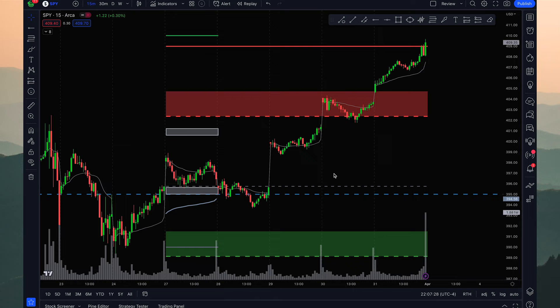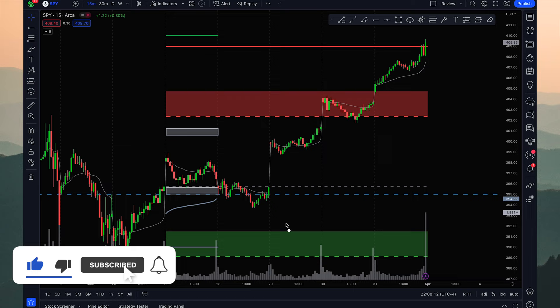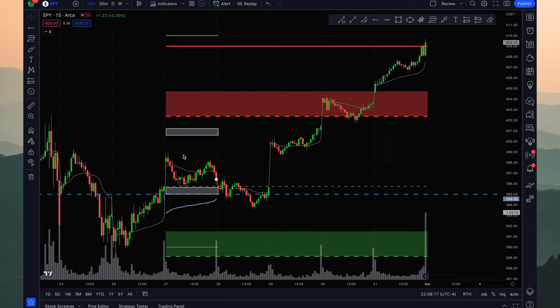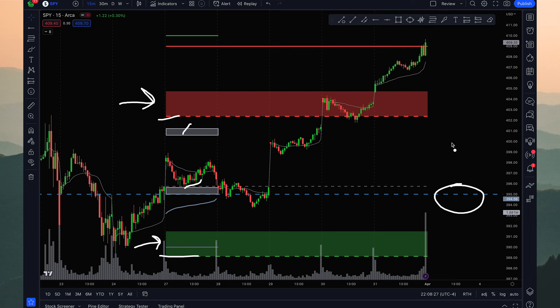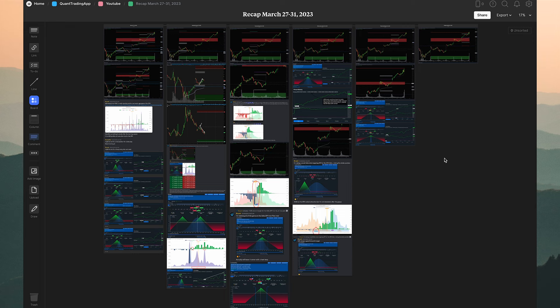If you're unfamiliar with Quant Trading App, the levels you see on the chart are plotted from the QTA script — QTA is short for Quant Trading App. This is referred to as the weekly sell zone, this is the weekly buy zone, we have a weekly support level, a weekly resistance level, and then some intraday levels as well as levels built from the options chain.